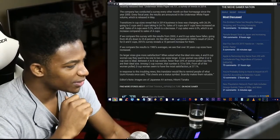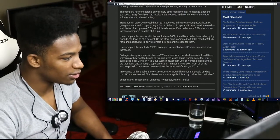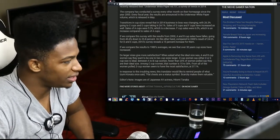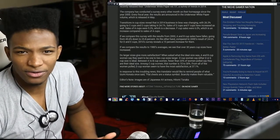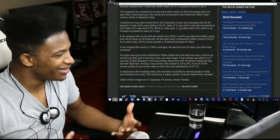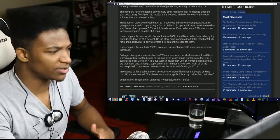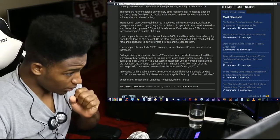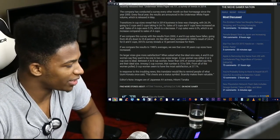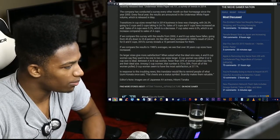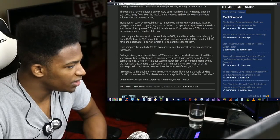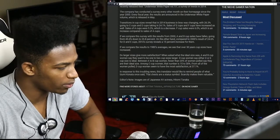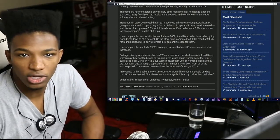When asked what the ideal size was, A and B cup women say that they want to be two cup sizes larger. D cup women say that either D or E cup size is ideal. God damn! So a lot of people feel that having those massive knockers is what they want. I think a lot of people in America would disagree. Between A and B cup women, fewer than 20% of women polled said that they are their ideal size. Among C cup women, the number is 15 to 30. From all of the women polled,